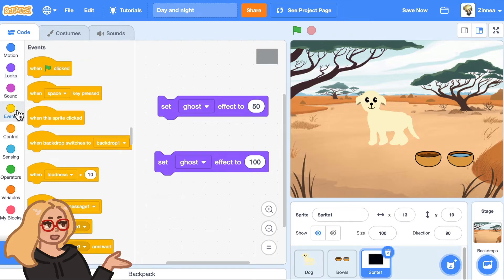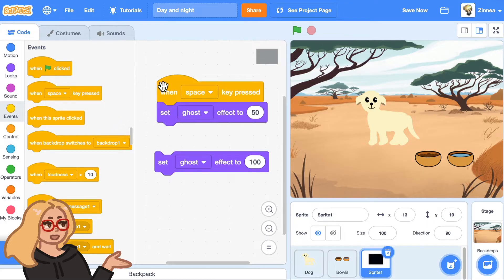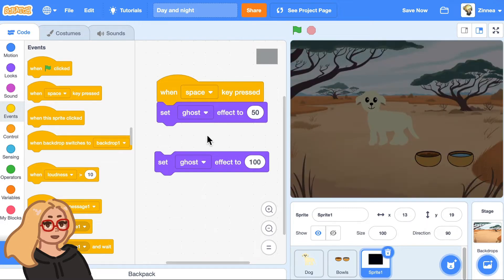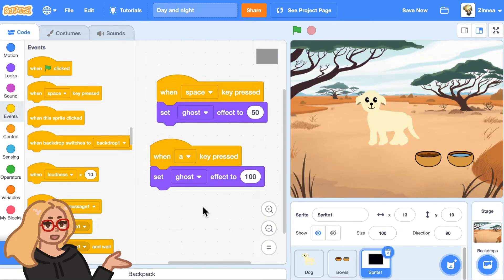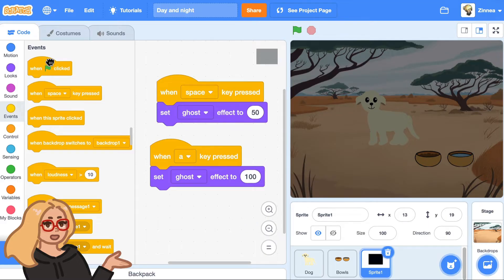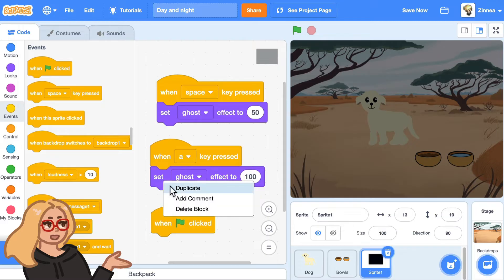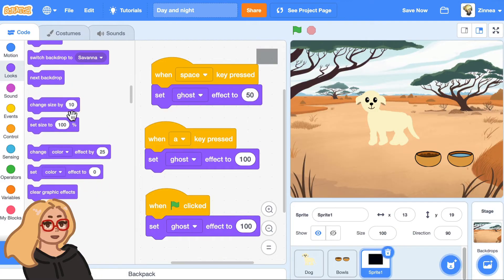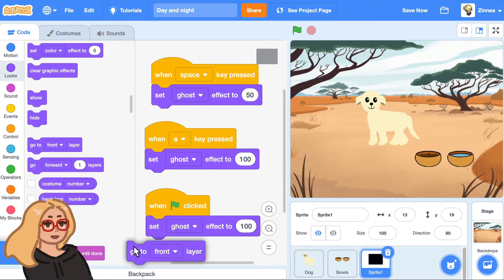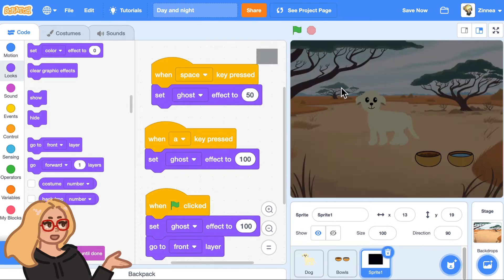Go to the events category and drag out a 'when space key pressed' block — let's make it switch to night mode when you press space, and switch to day mode when you press the A key. When the green flag is clicked, let's make it completely transparent so it starts in day mode, and I'll also make it go to the front layer so it will always be in front of any sprite and the night cover will cover them.